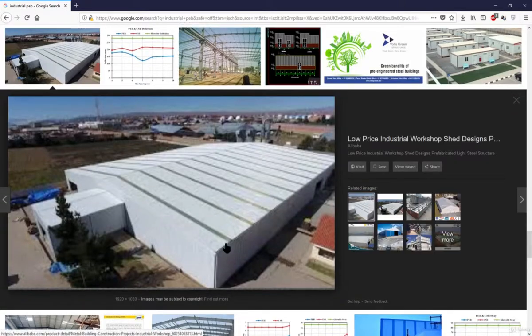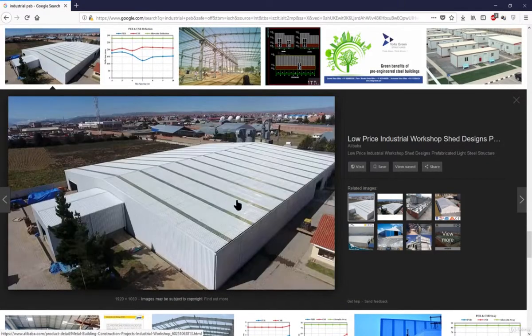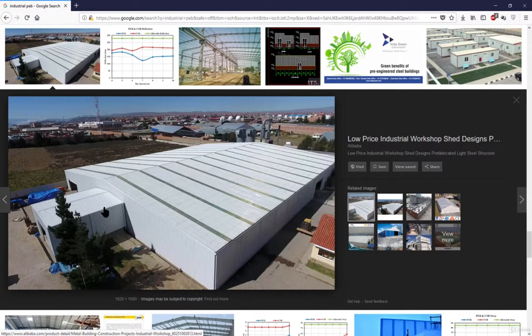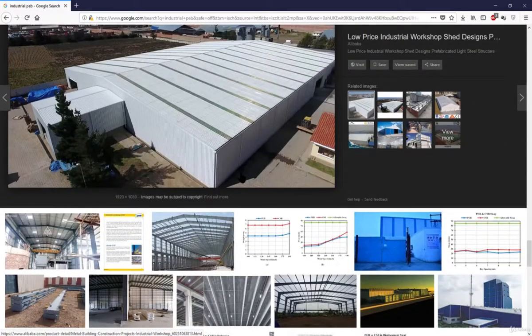From the outside, PEB sheds look like this: some windows can be present, some rolling shutters, and some entry or exit points, but overall the exterior looks neat and clean.